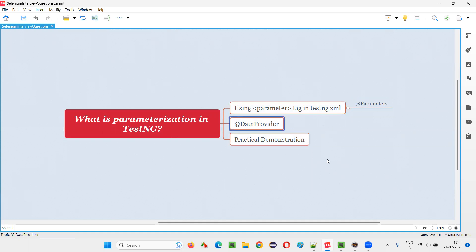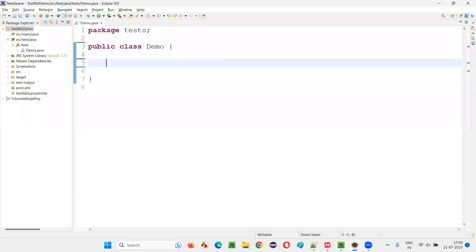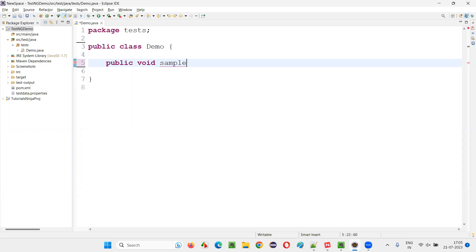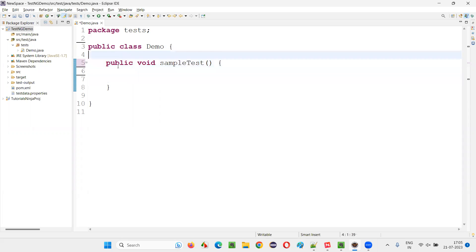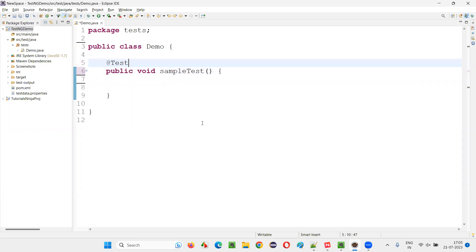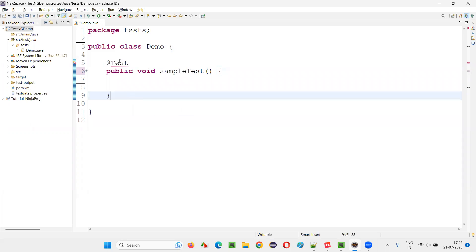Let me practically demonstrate these two ways for you now. I'll switch to the Eclipse IDE where we have the sample TestNG project. We have a sample class, and inside this class I'll create a TestNG method — public void sampleTest. I'll provide the @Test annotation so that this will be converted into a TestNG test method.